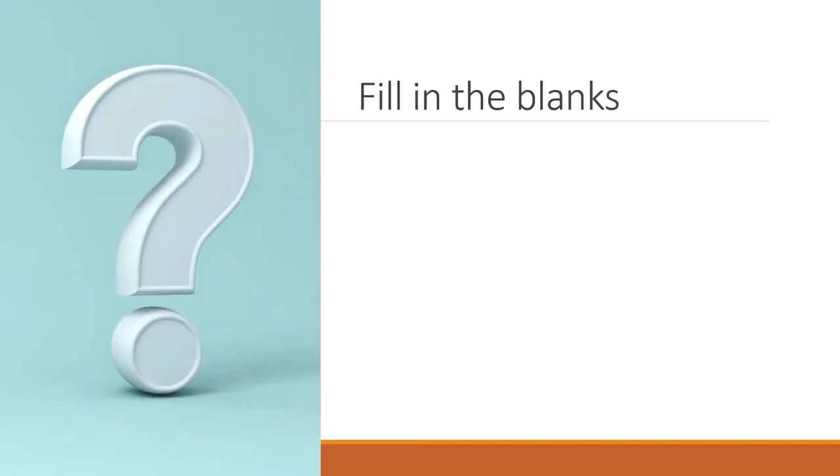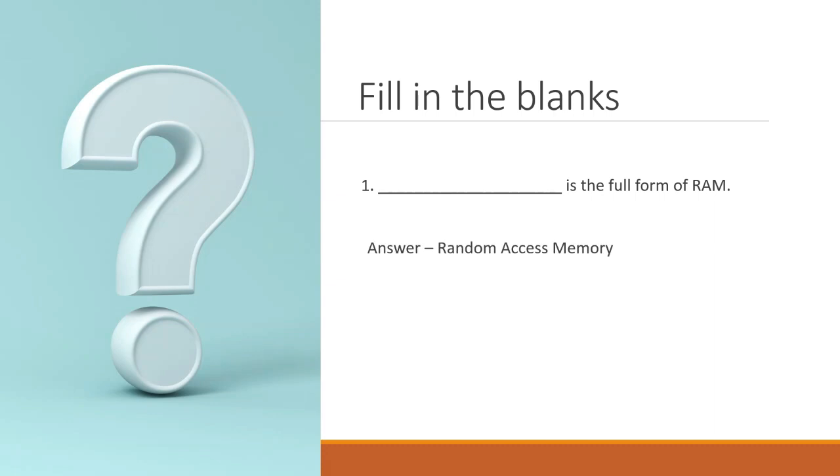Let's start with some simple fill in the blanks questions. The first one, dash is the full form of RAM. Can you guess it? Yes, it is random access memory. Good job.